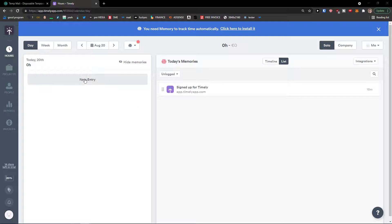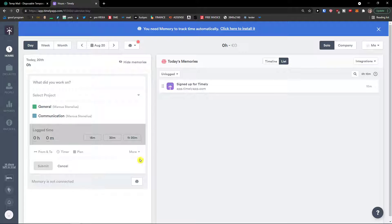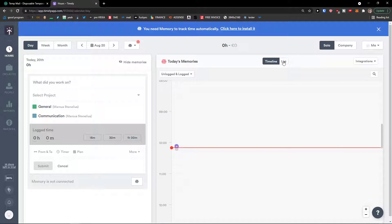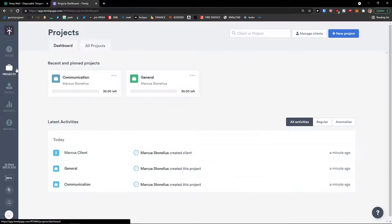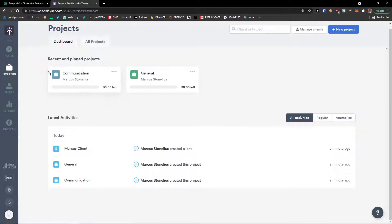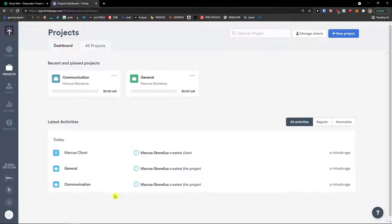First I'm going to show you what you will get from Timely and then we will go step by step how we can create projects, invoices, etc. First, hours we will be able to add new entries here. Then on the right side we would see Time, today's memories, what was happening. Then we would see projects in which we are going to create a new project.